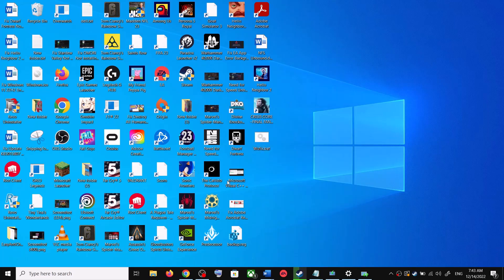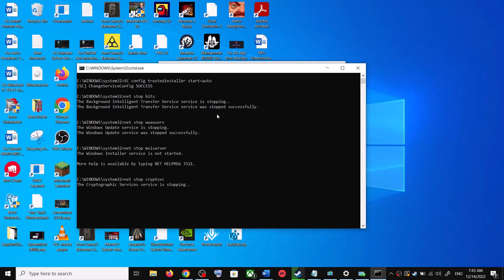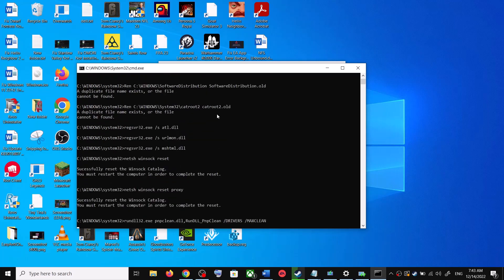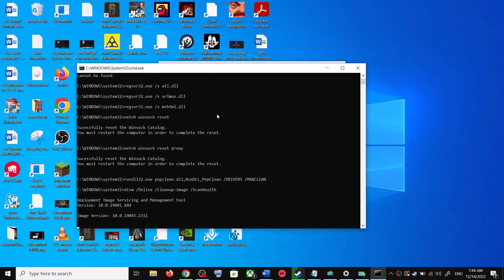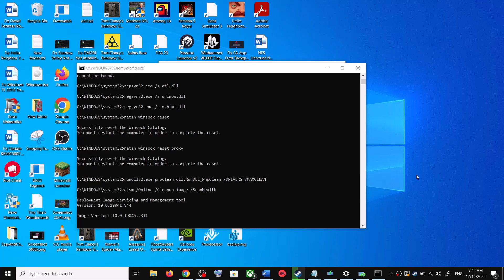Click 'Yes' to allow. This will open Command Prompt — first it will stop all the Windows Update services, then it will run a couple of scans. The scans will take some time, so let them complete. Once the scans are complete, it will restart all the Windows Update services. Once that is done, restart your computer and try updating Windows 10 once again.